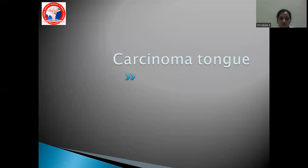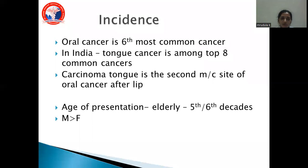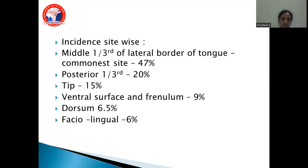Carcinoma tongue incidence: oral cancer is the sixth most common cancer worldwide, and in India, tongue cancer is among the top eight common cancers. Carcinoma tongue is the second most common site of oral cancer after the lip. It commonly presents in the fifth or sixth decade of life with a higher frequency in men. Site-wise: the middle one-third of the lateral border is most common (47% of cases), posterior one-third in 20%, tip of tongue in 15%, ventral surface and frenulum in 9%, dorsum in 6.5%, and commissure involvement in 6%.